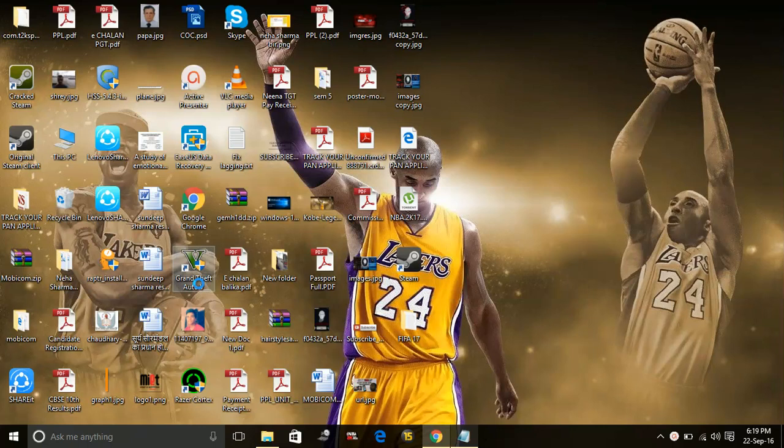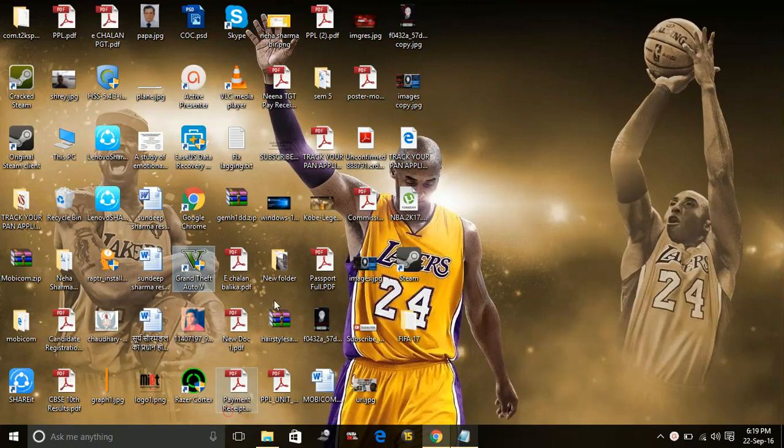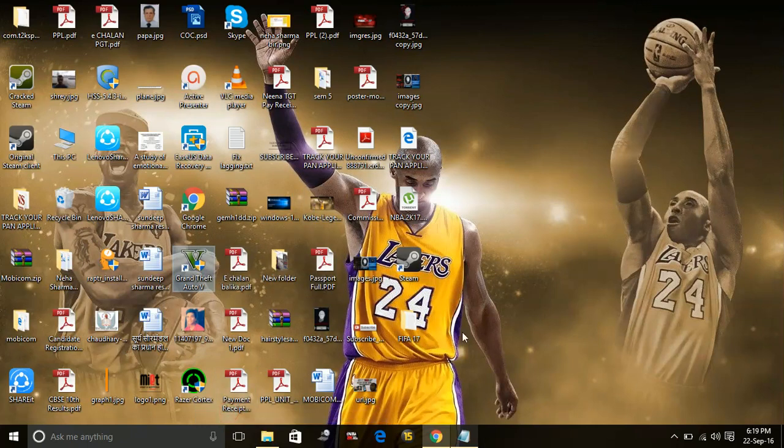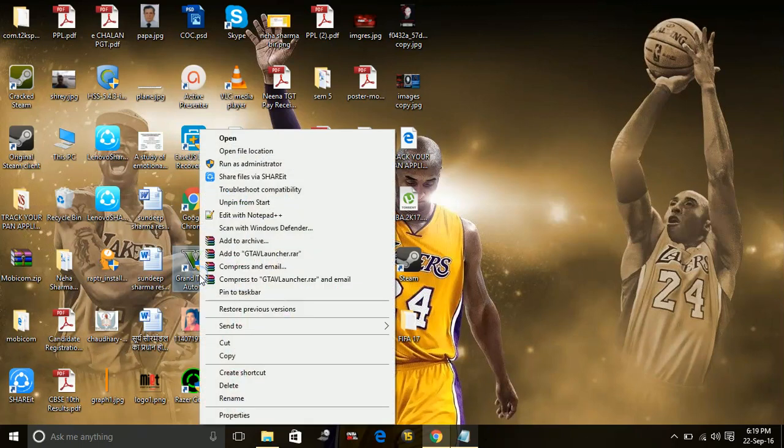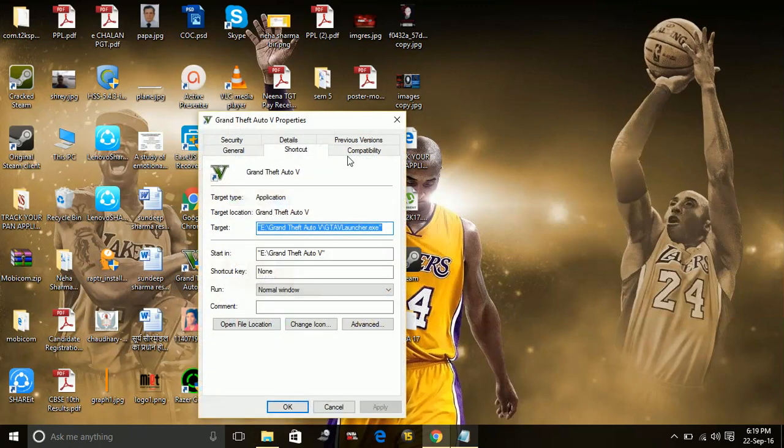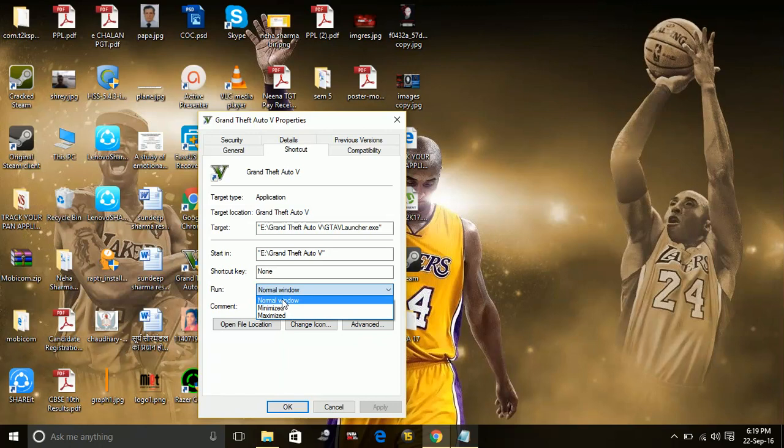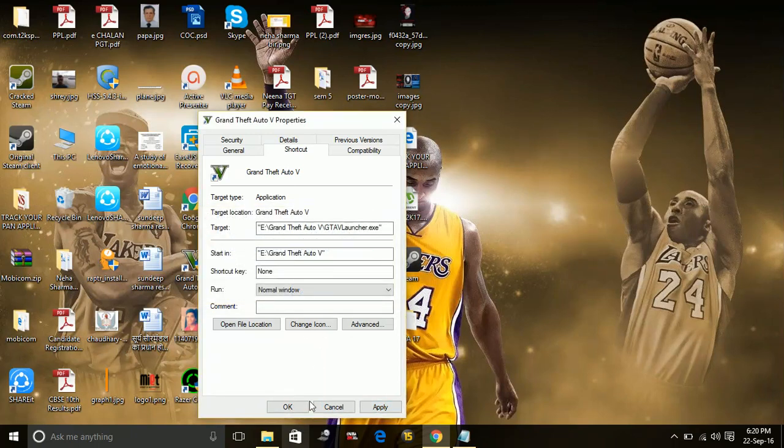I'm giving an example of the GTA5.exe file on the desktop. Go to its properties. You have to do the same with the FIFA 17.exe file. Go to properties, and here change the run mode to normal window - not minimized, not maximized, but normal window. Apply and click OK.